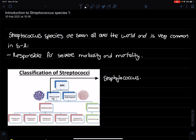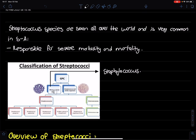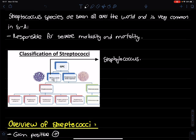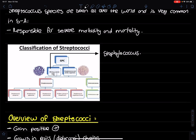Hello everyone, welcome to another video. Today we're going to look at the Streptococcus species. Streptococcus is seen all over the world and is very common in South Africa, and it's responsible for severe morbidity and mortality.